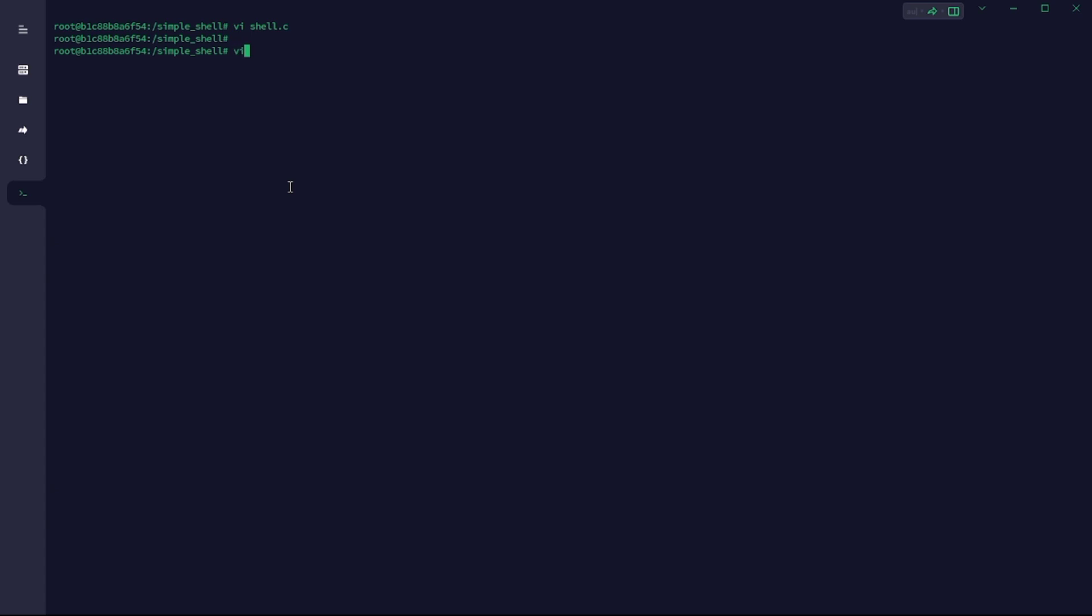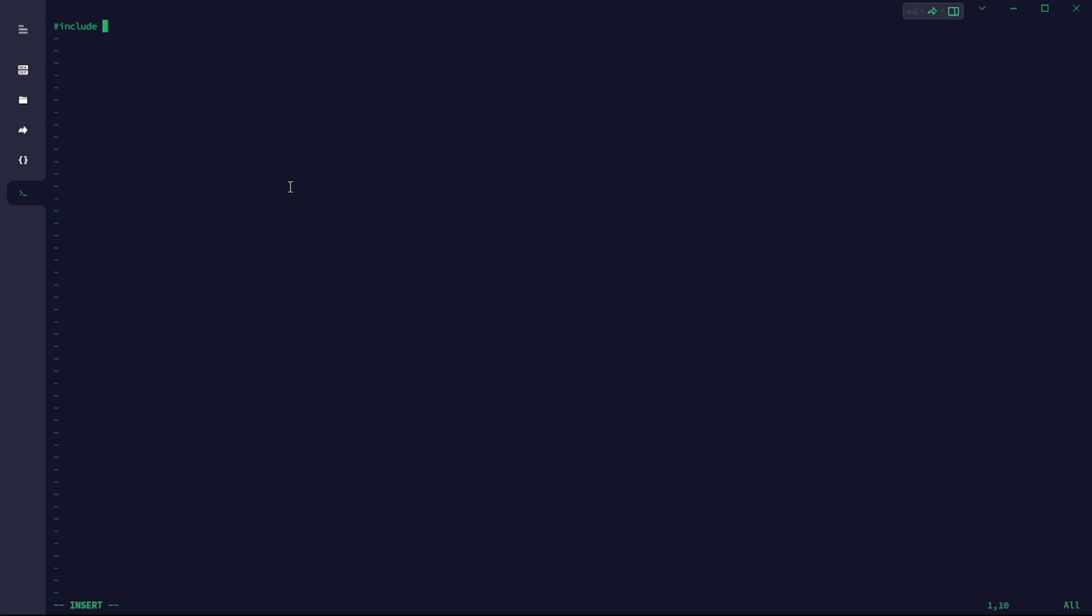So now that our infinite loop is ready, I'm going to create another file where I'm going to have my getline function, where my getline function is going to perform its own operation.